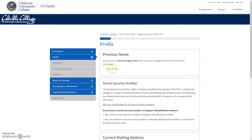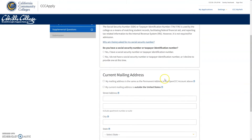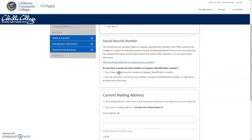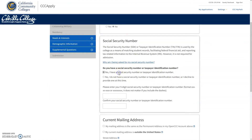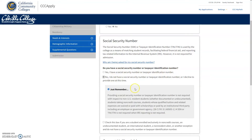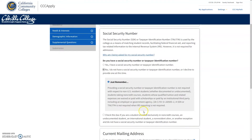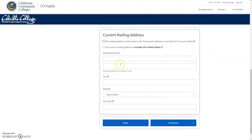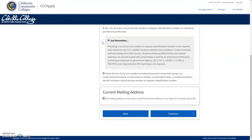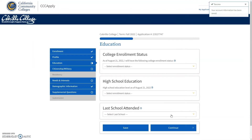On the profile tab, you will be asked if you had a previous name. Here you can also enter your social security number if you have one. Otherwise, select 'No, I did not have a social security number.' Then you'll enter your current mailing address, and you also have the option to select if you are using the same mailing address as you entered in your account creation.